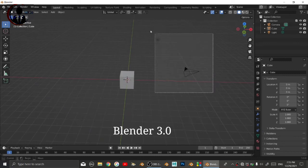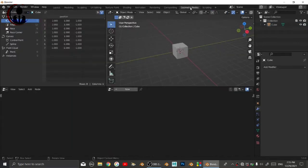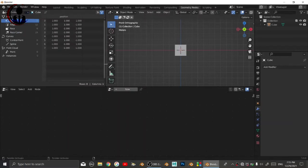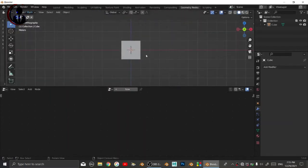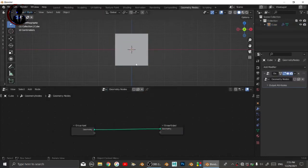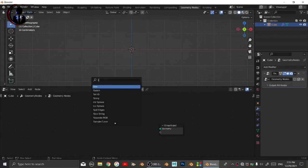Hey guys, today I will show you how to make a number counter animation with geometry nodes, so please keep watching. First, delete your group input, then shift A and search for string to curve node.